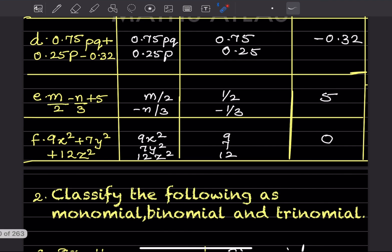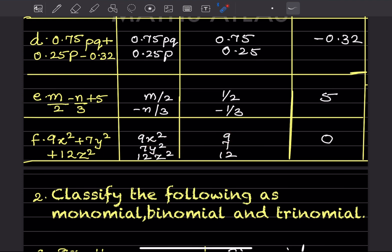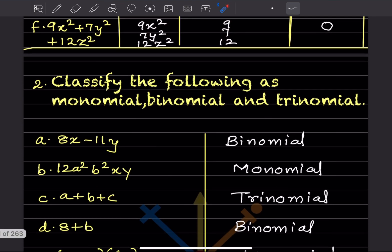In the next expression there are three terms. The coefficients are 9, 7, and 12. The constant here is 0.